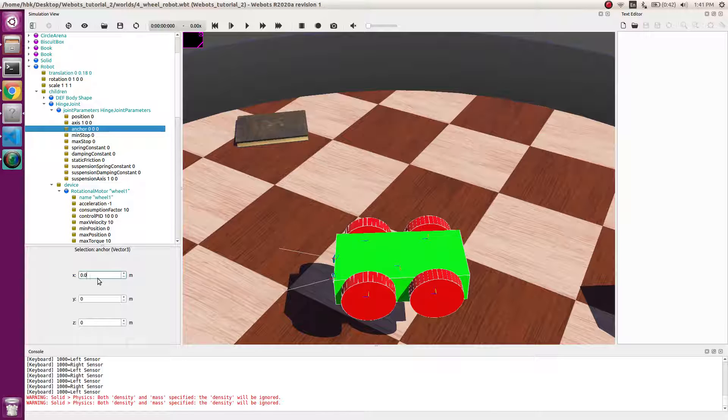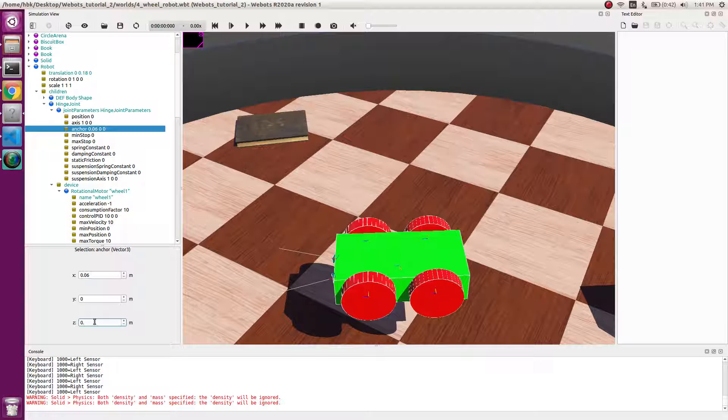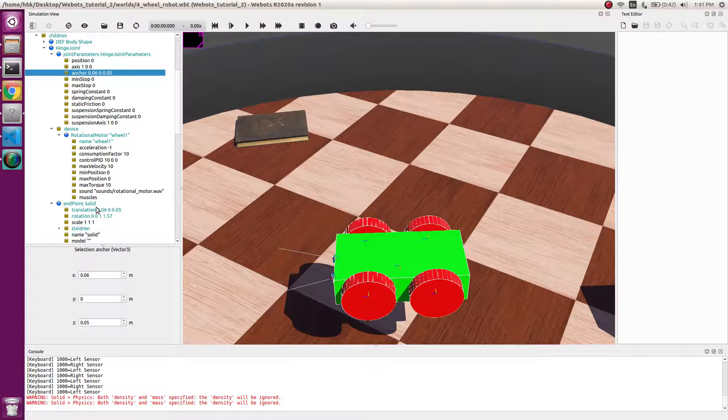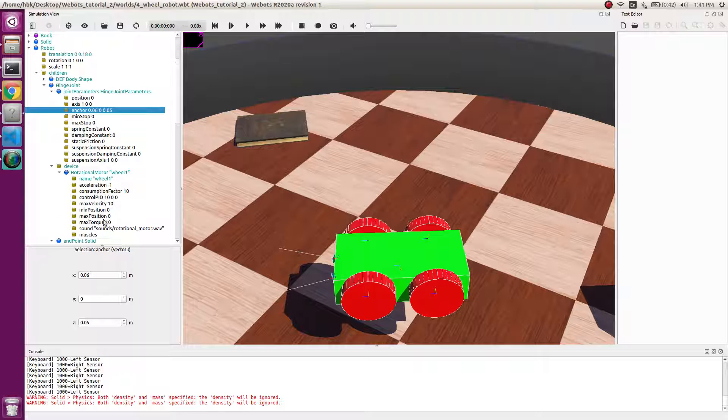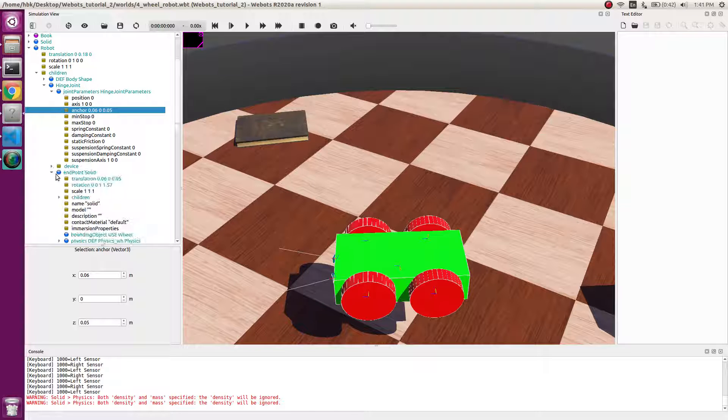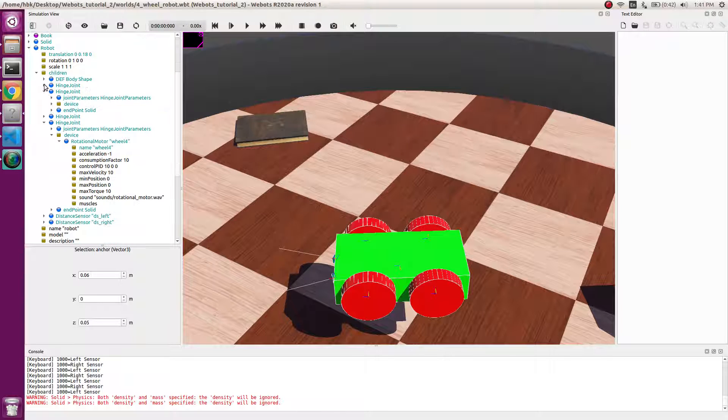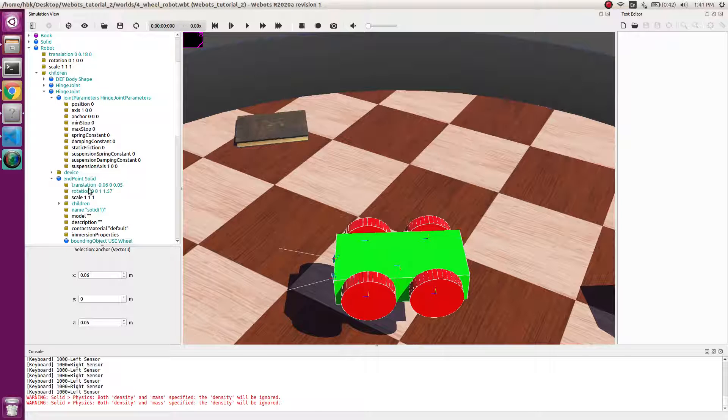So we have the translation here. It will be minus 0.06, 0, and 0.05. You can see the values here. Similarly to the third hinge joint, we will have anchor in the hinge joint.